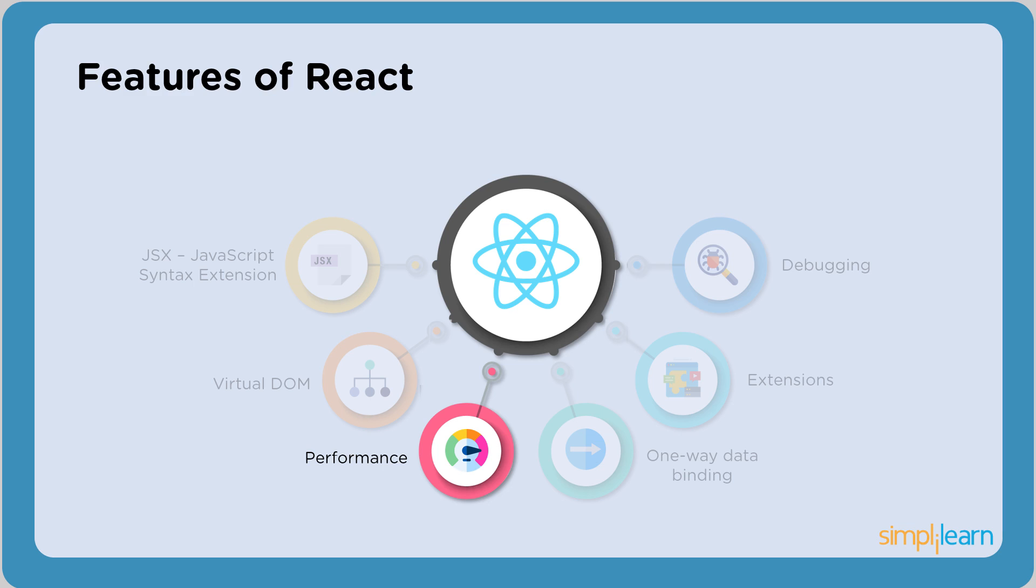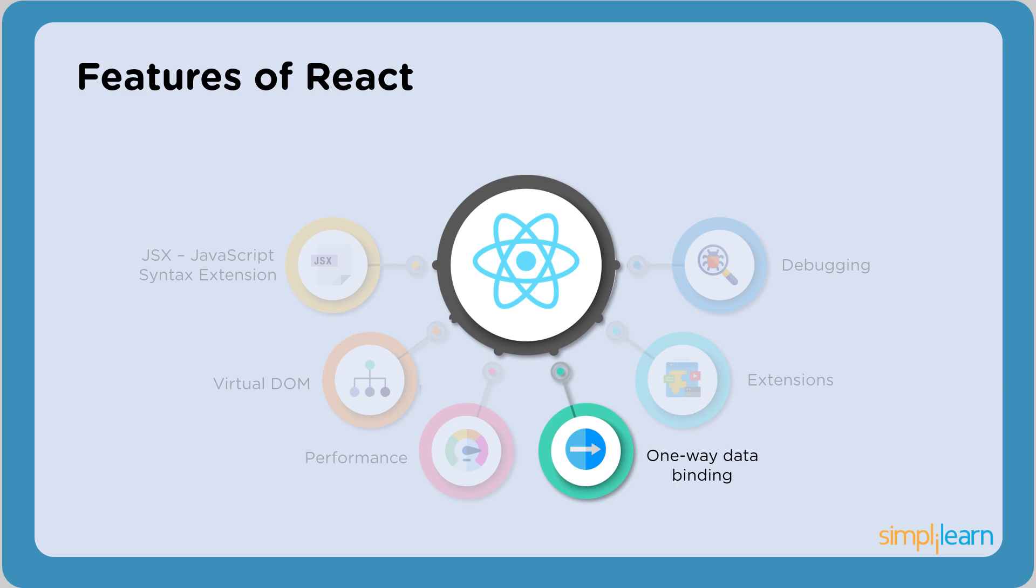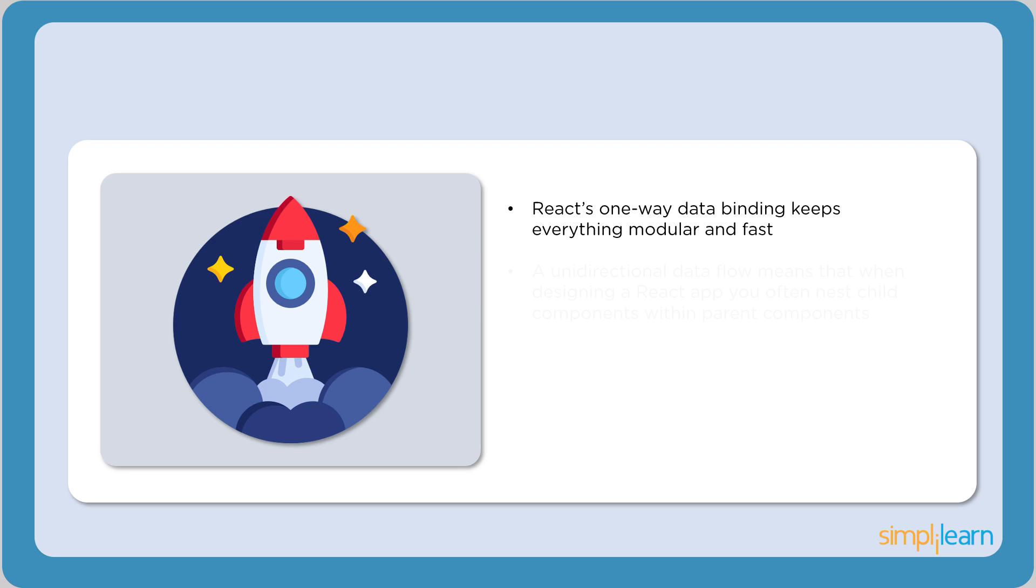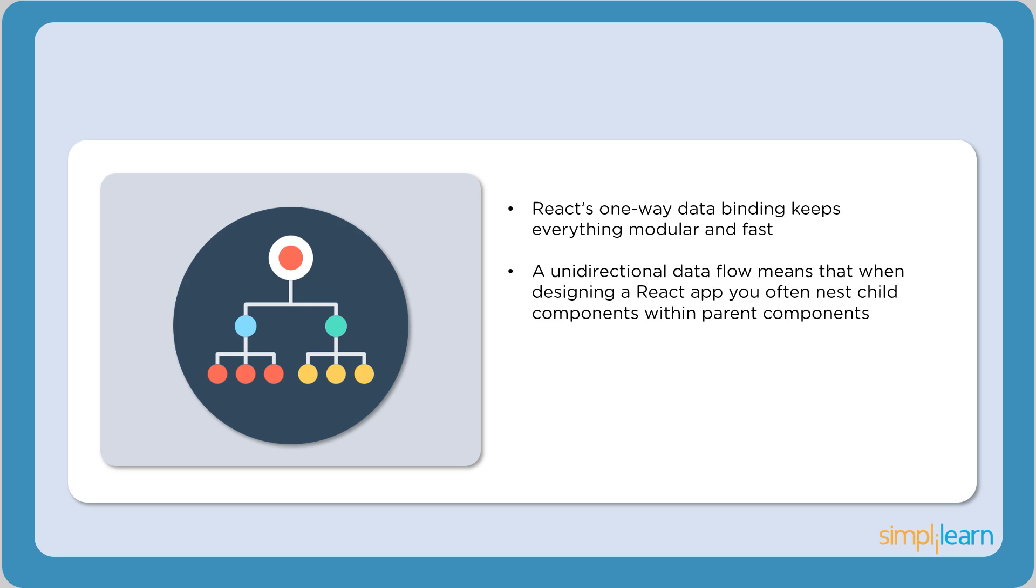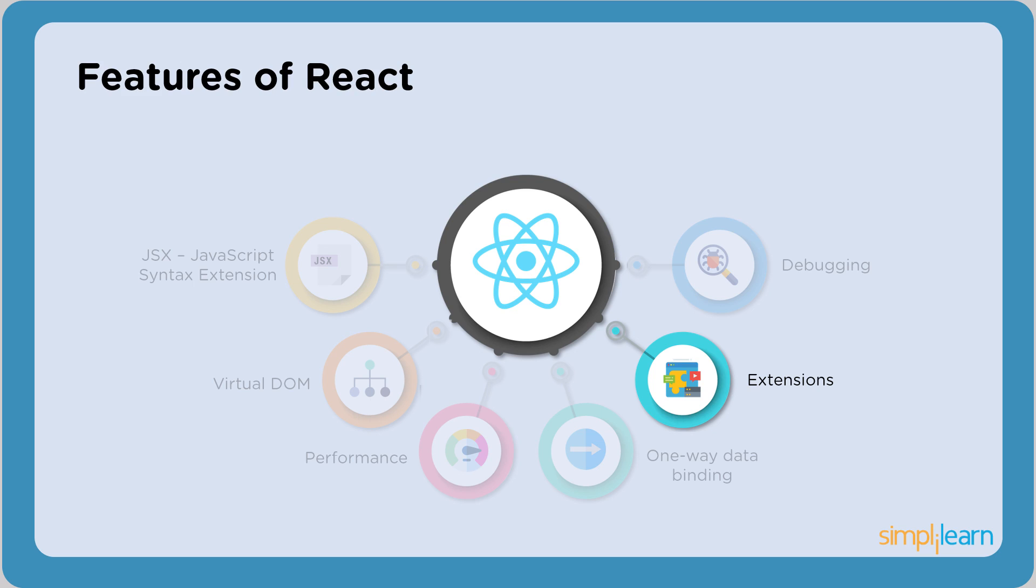The next feature is one-way data binding. This means information flows in only one direction. One-way data binding is specifically used when information is displayed and not updated. Remember that the components of React are functional in nature. That is, they receive information through arguments and pass information via their return values.